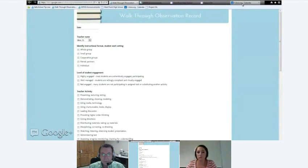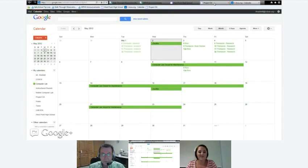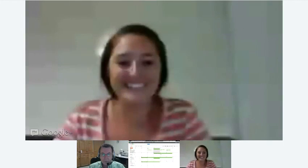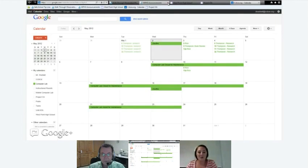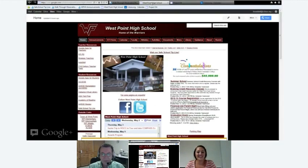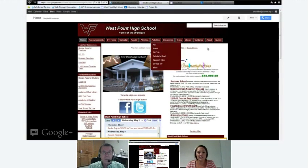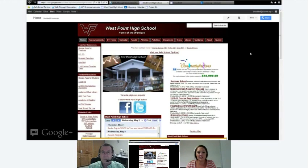I apologize for using Internet Explorer right now — I'm signed into a different account. West Point High School was the school where I previously worked. We used a lot of forms there. You can see this is a Google Site we used, which is part of the Google Apps suite, and we also used a lot of forms there.